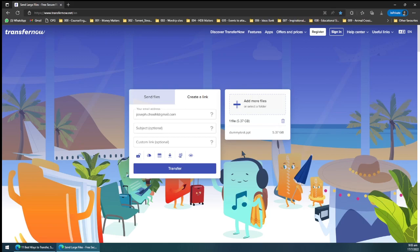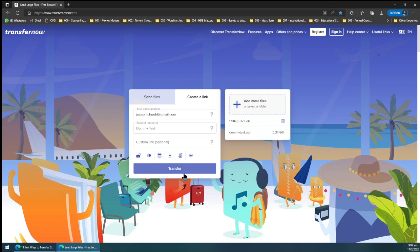Something like that. And then after that, you can click in the subject if you want, dummy test for example, and then after that you just click transfer.